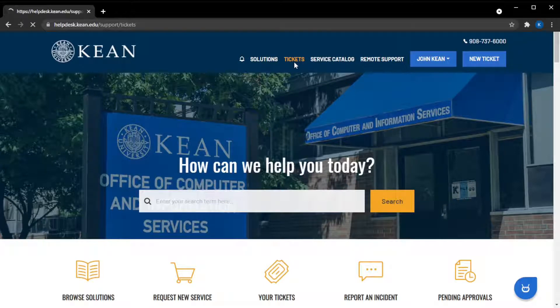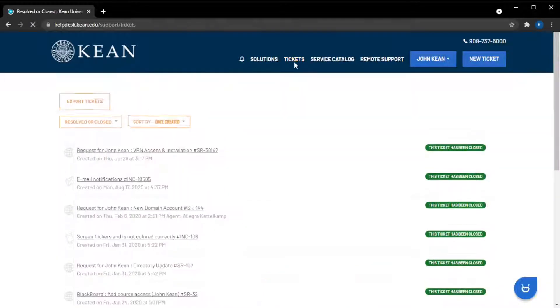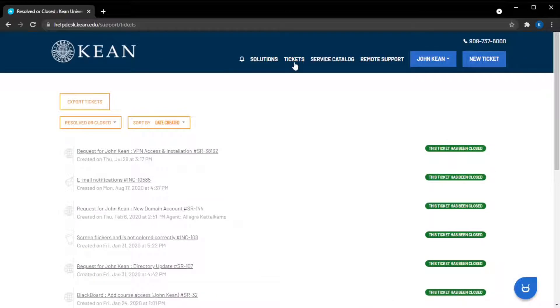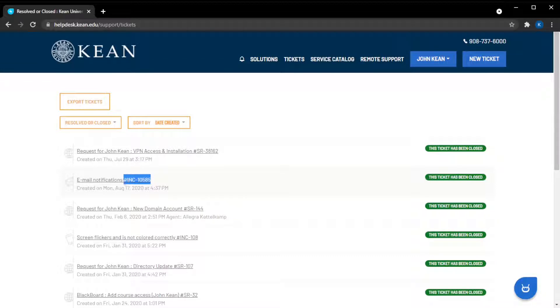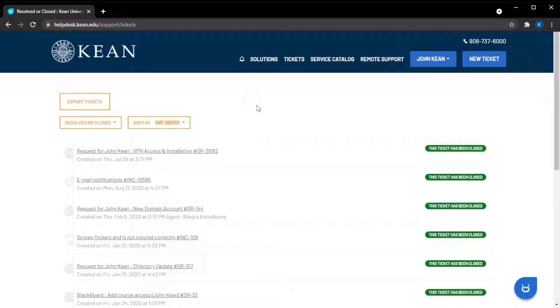With the new self-service portal you'll find that there are two different ways to file tickets and in turn two different ticket types. Tickets will be labeled with INC or SR depending on how they were filed. So what's the difference?